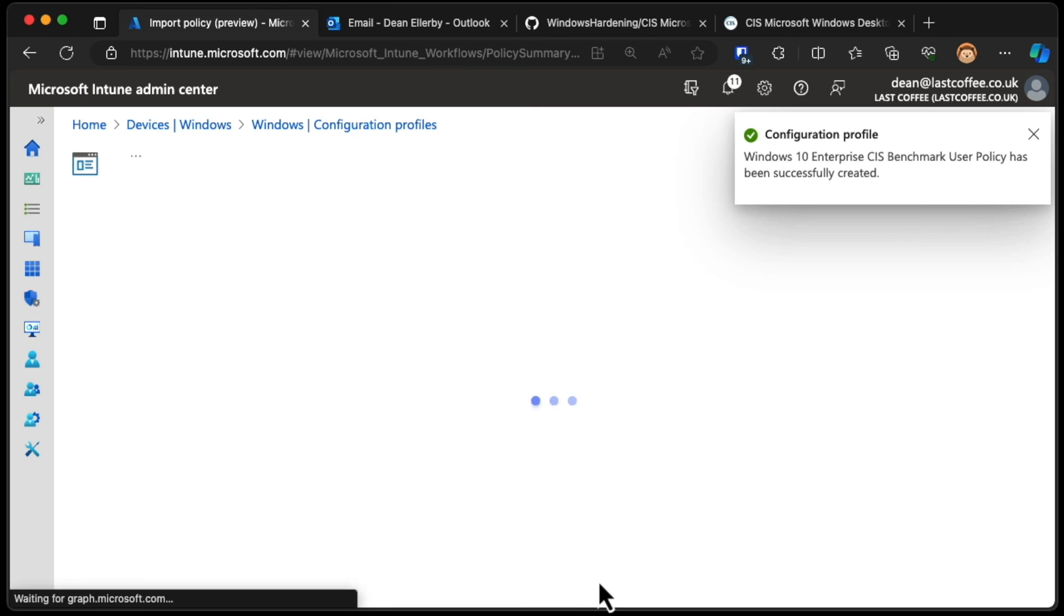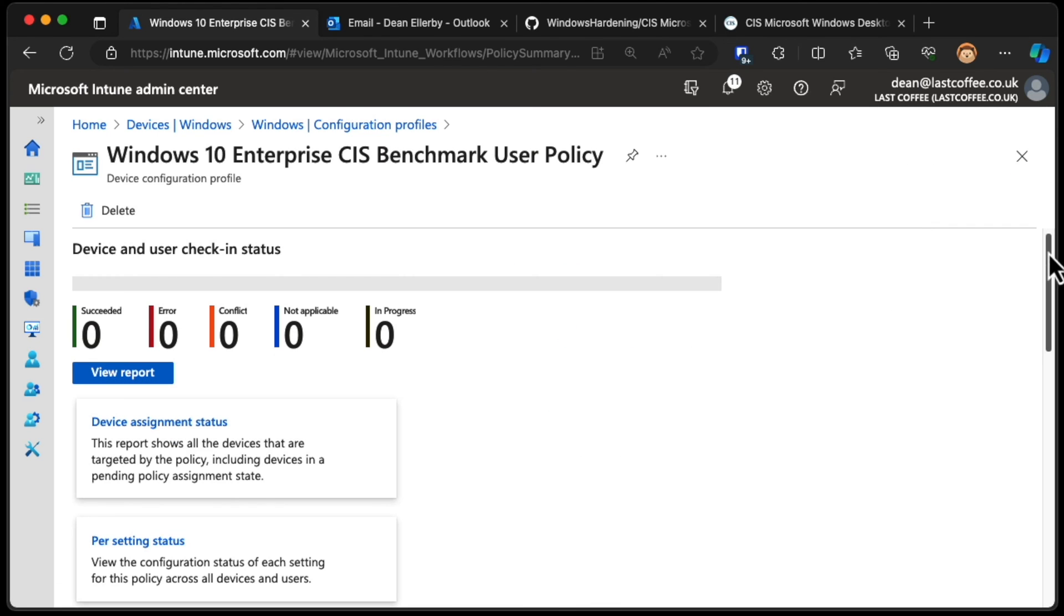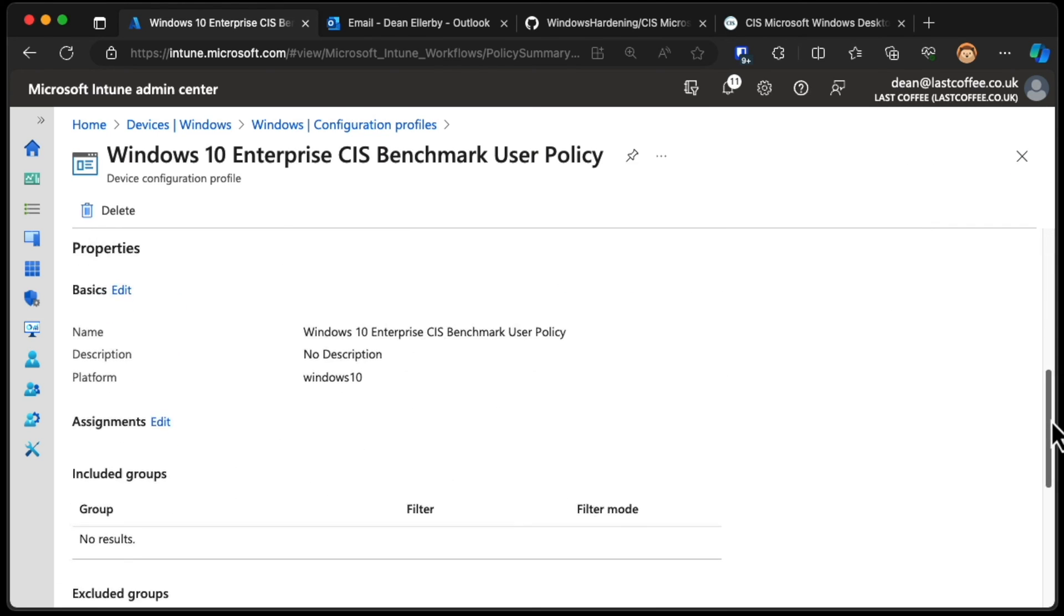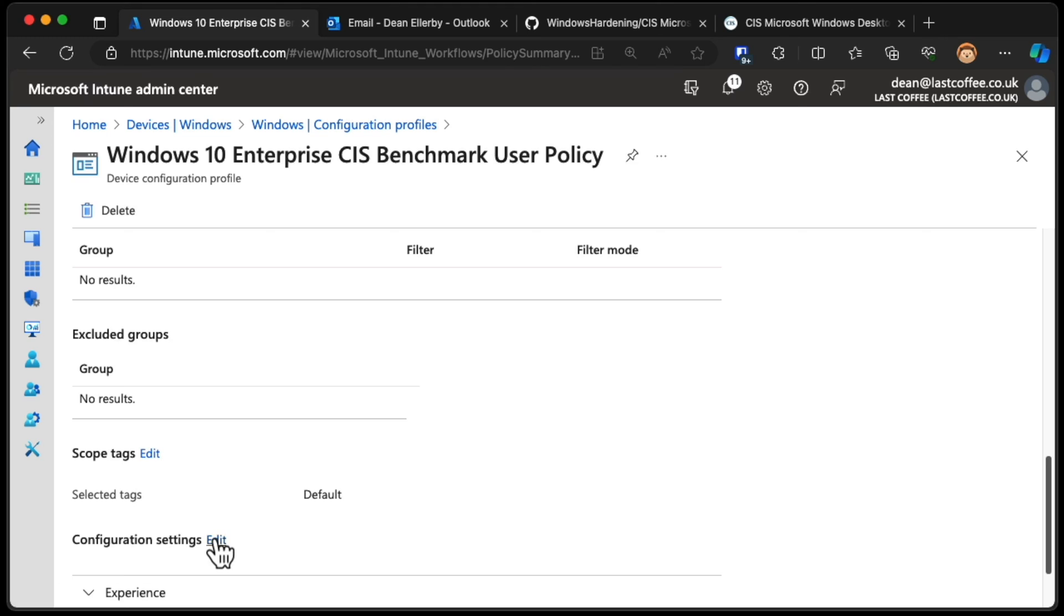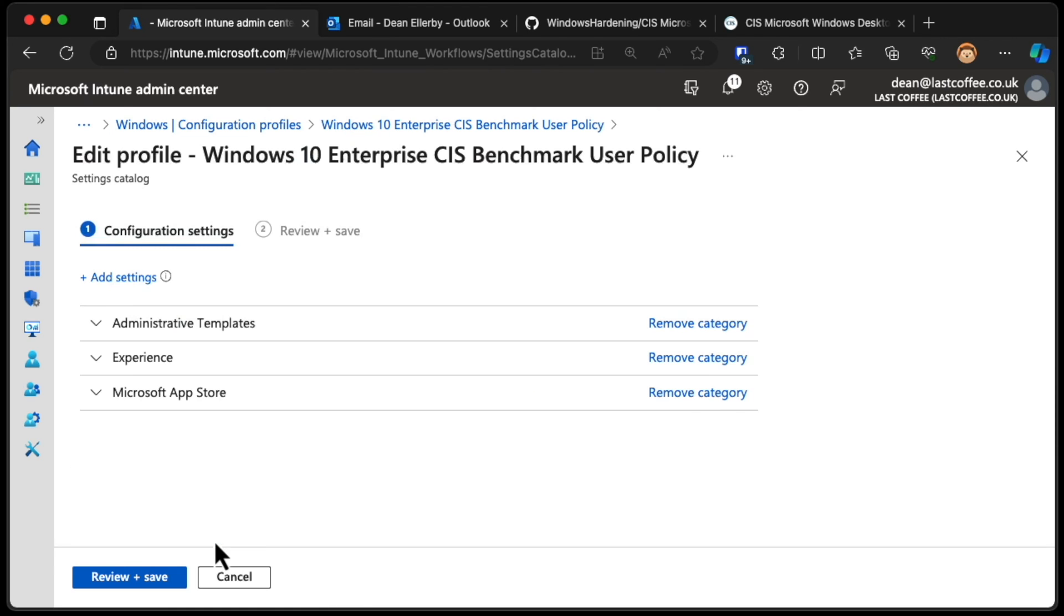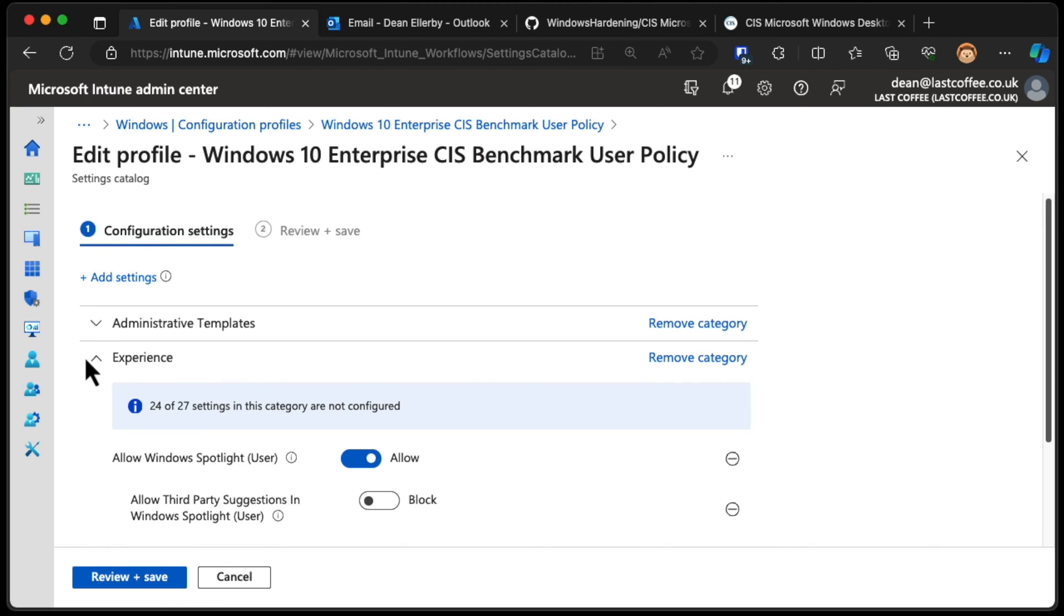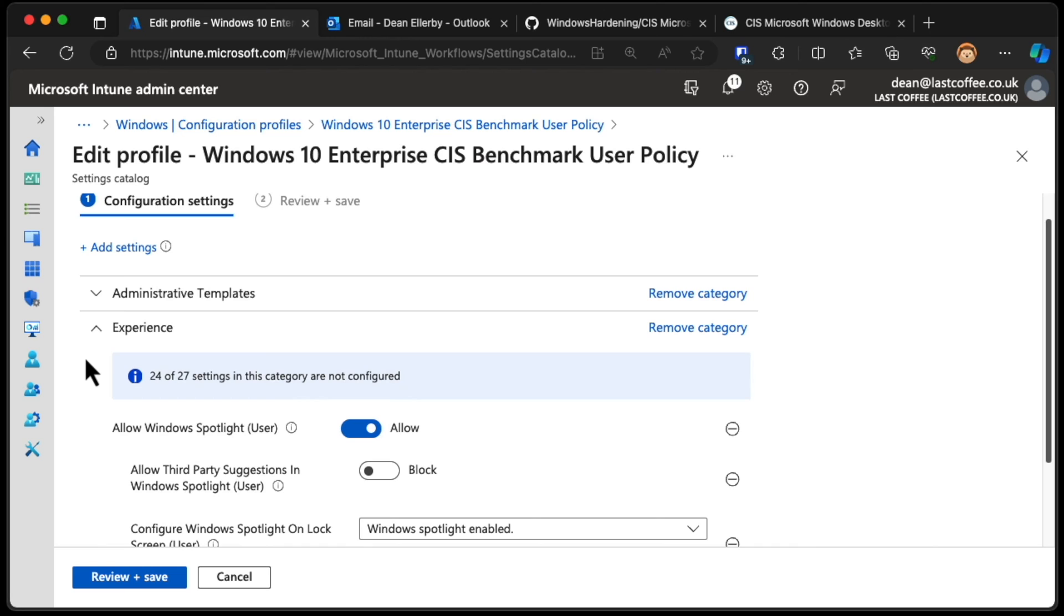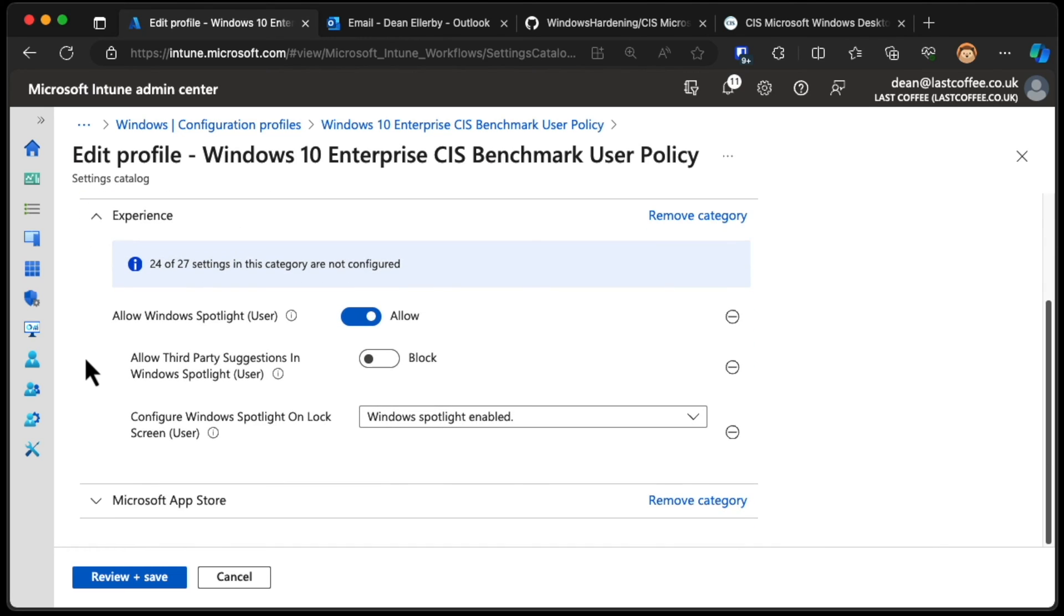And choose View Policy and take a look at it. So this user one, if I just scroll down and choose Edit so we can see the settings a bit better. You can see there are a few settings already set. Allow Windows Spotlight User, for example, is switched on. That's a recommendation from CIS.